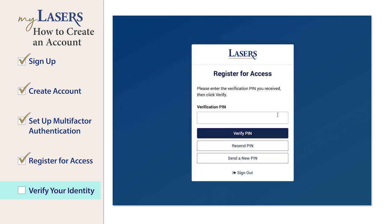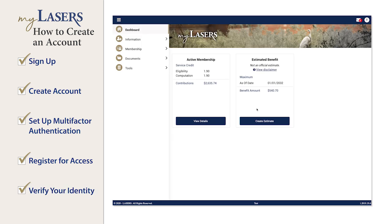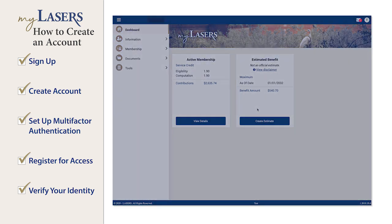You will receive your PIN based on the method selected. Once you receive your PIN, enter it and click the Verify PIN button. The PIN is case sensitive. Once your PIN is verified, you will be taken to the MyLasers home page. You have successfully completed the registration process.